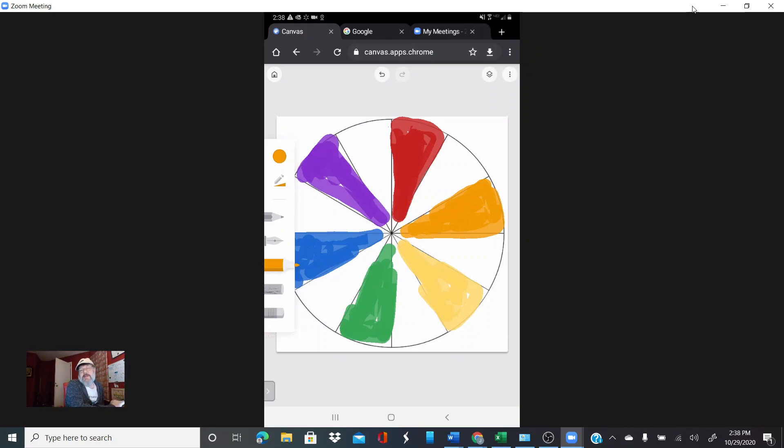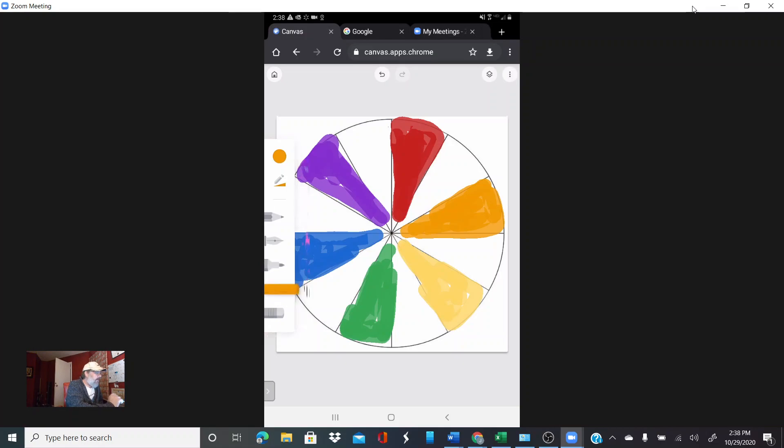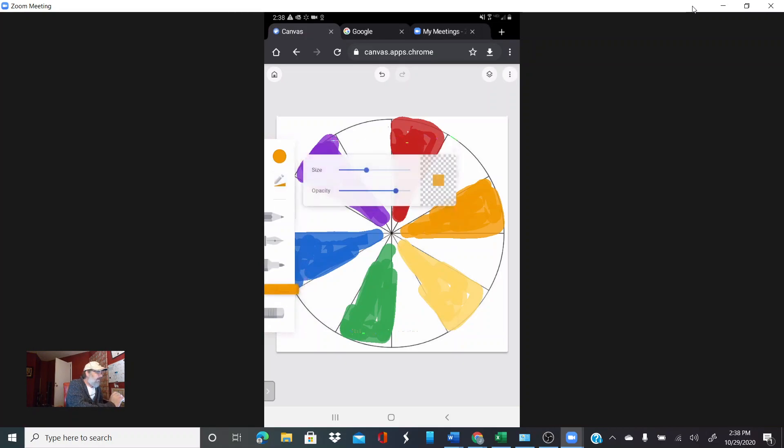What varies a whole lot is this next notion which is the tertiary colors. So for tertiary, I'm going to choose my pastel and I'm going to turn the opacity down on it so it does real thin.